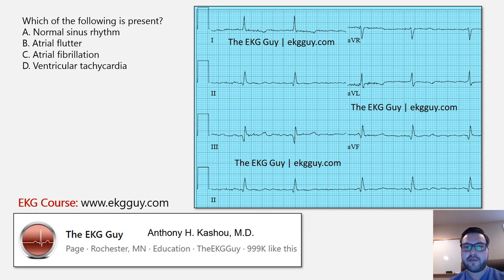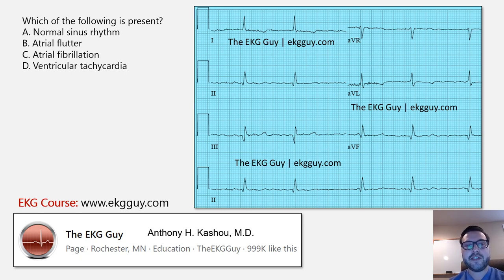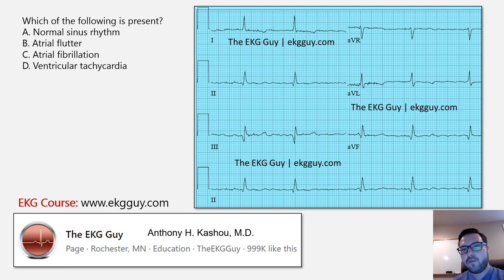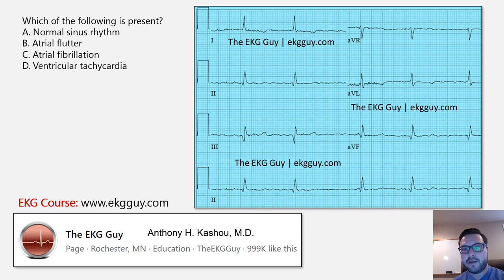You have the limb leads and then somewhat of a rhythm strip. From this, you can interpret the underlying rhythm and differentiate between these four types. That's not always the case with some rhythms, but certainly here you can. One of the first things I'm looking for is where the rhythm is actually originating from, and one of the main things I look at first is the regularity of the rhythm — is it regular or irregular? And if it's irregular, I ask myself: is this a regularly irregular rhythm or an irregularly irregular rhythm?